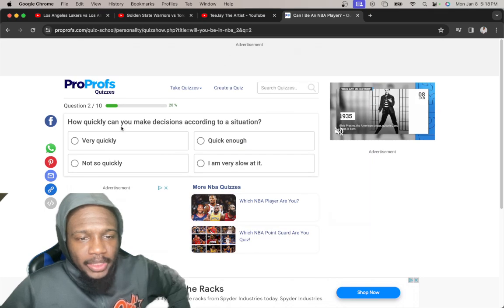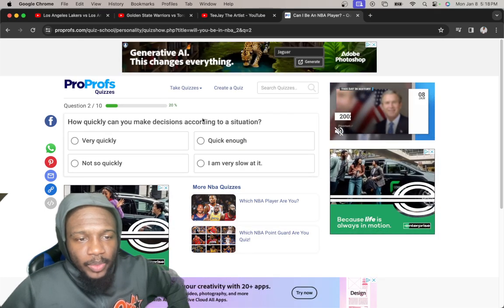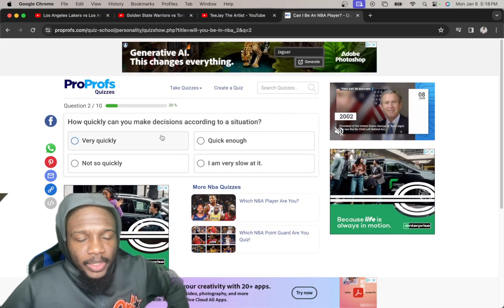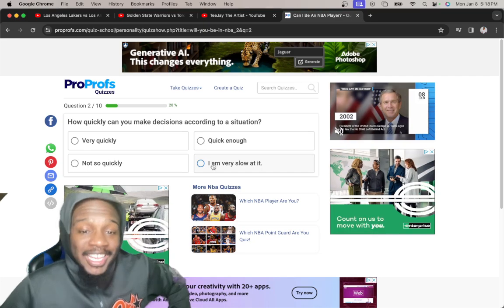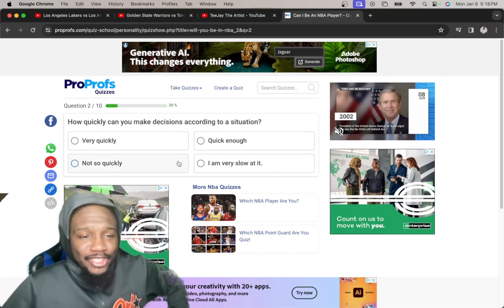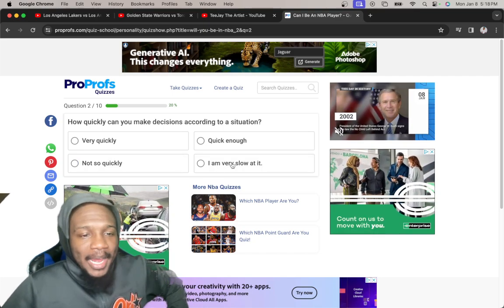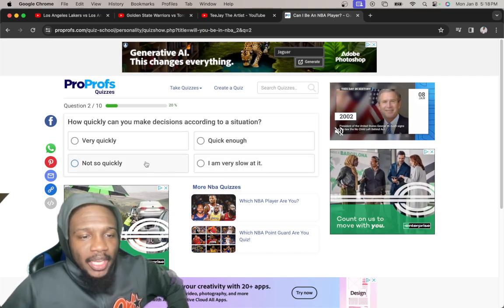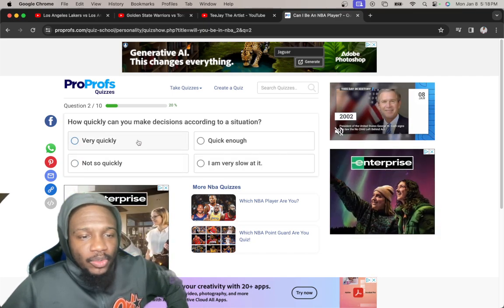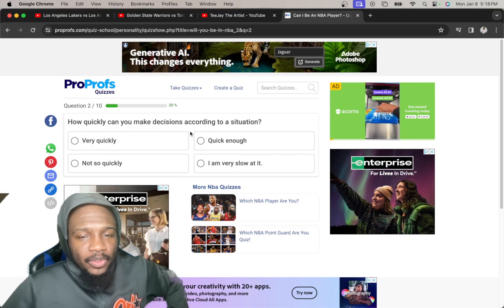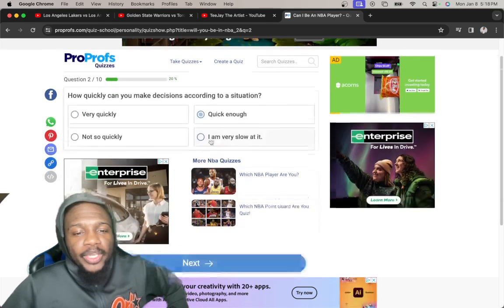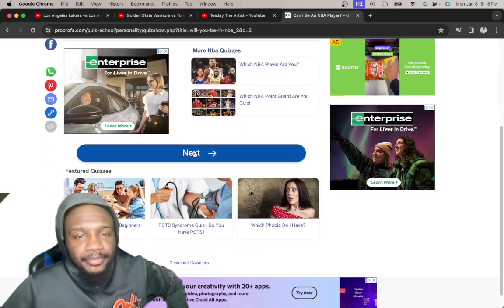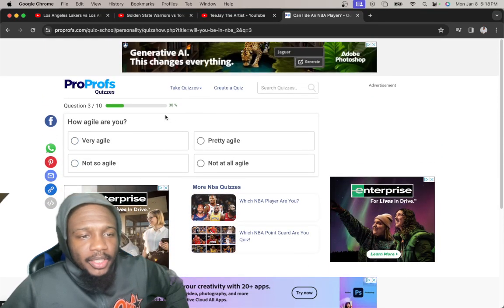How quickly can you make decisions according to the situation? Very quickly, not so quickly, quick enough. I'm not slow, I'm not gonna say not so quickly or very quickly. I'm gonna say quick enough.